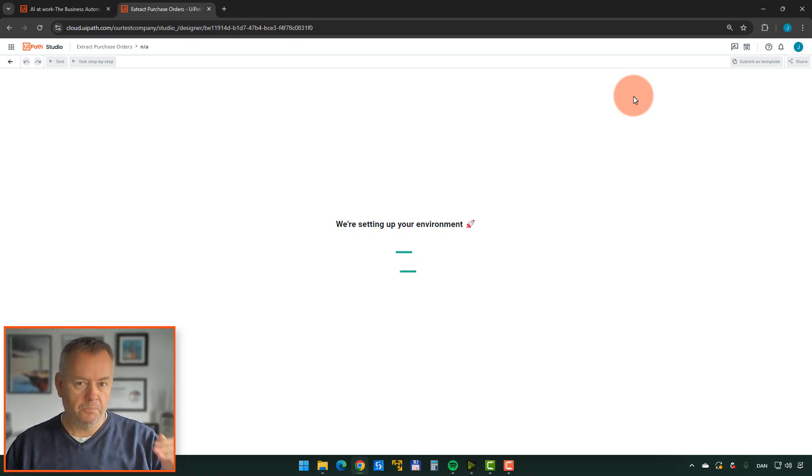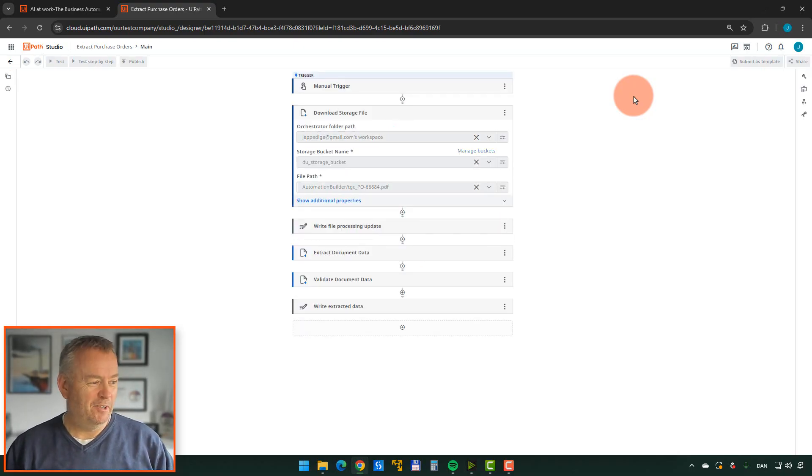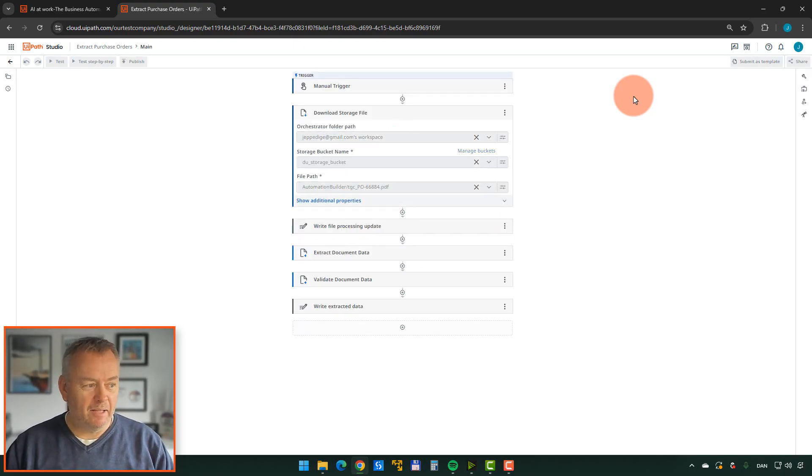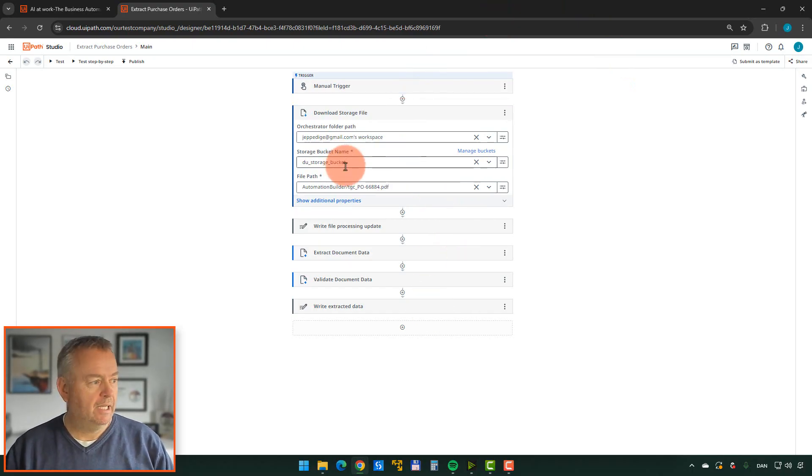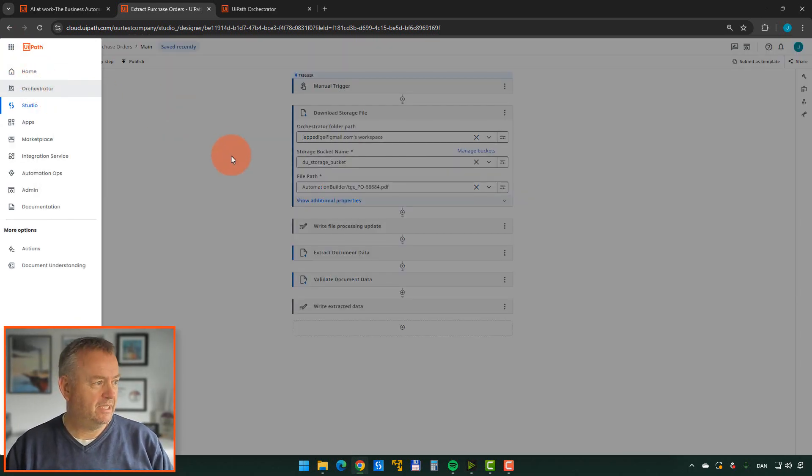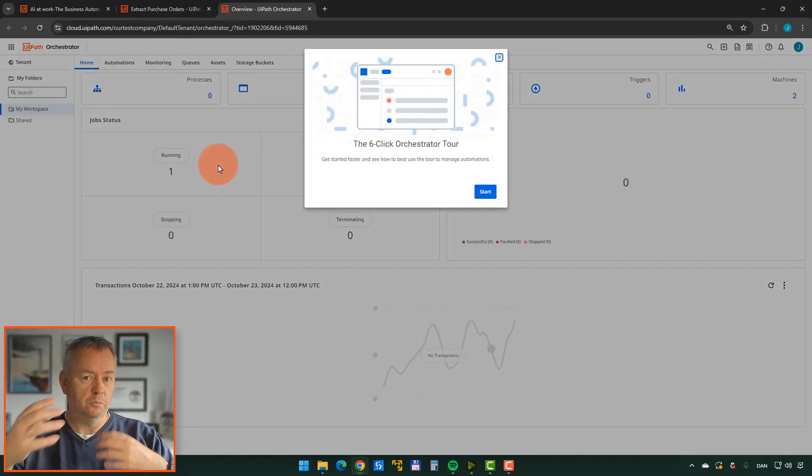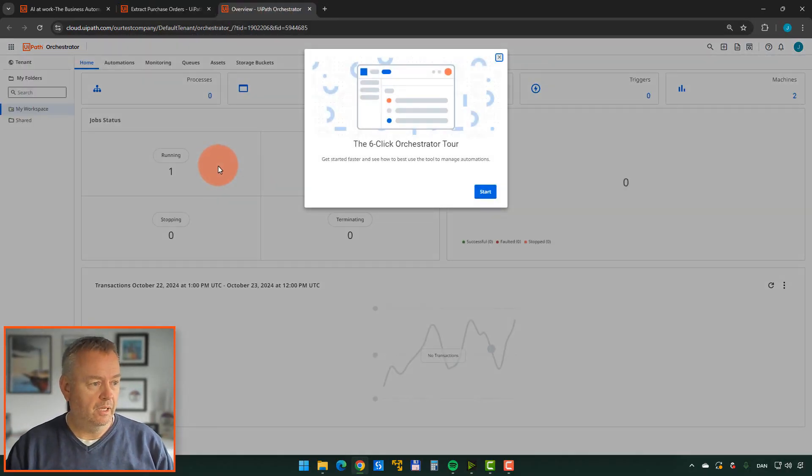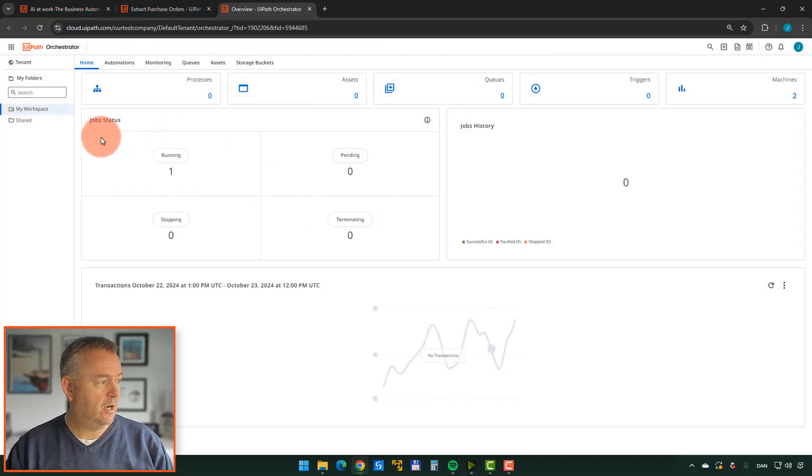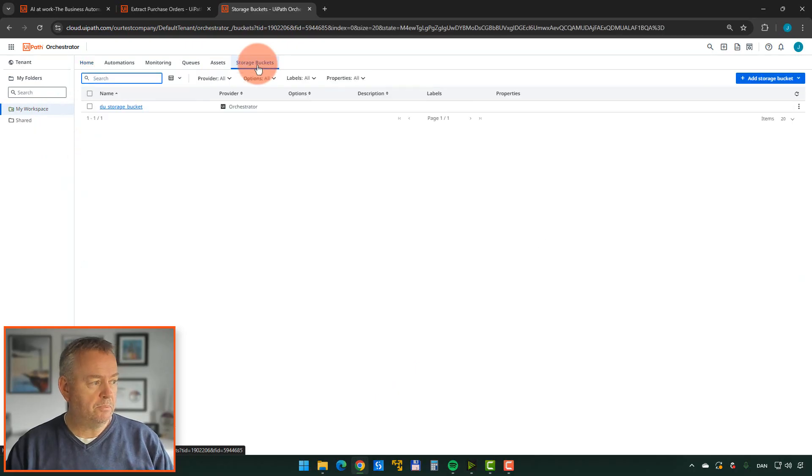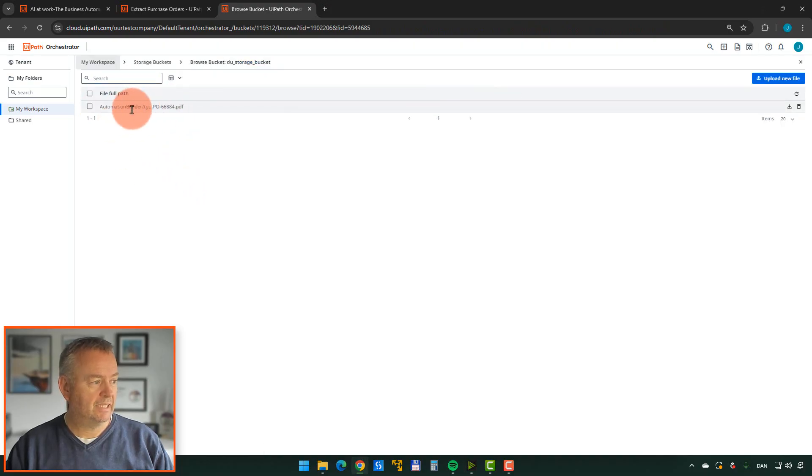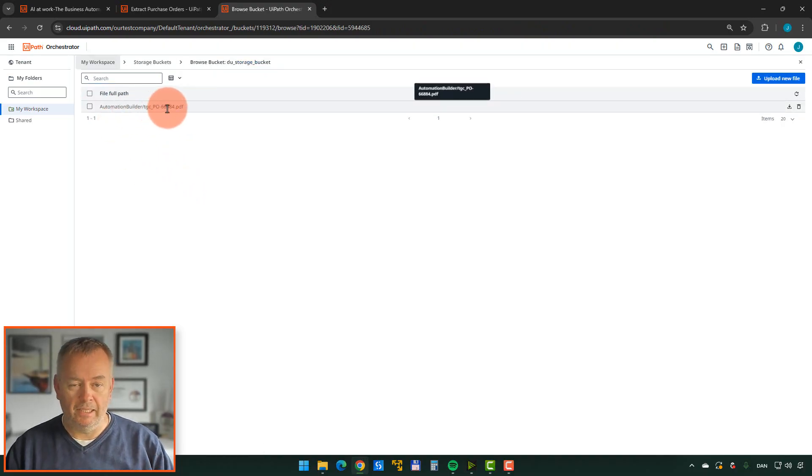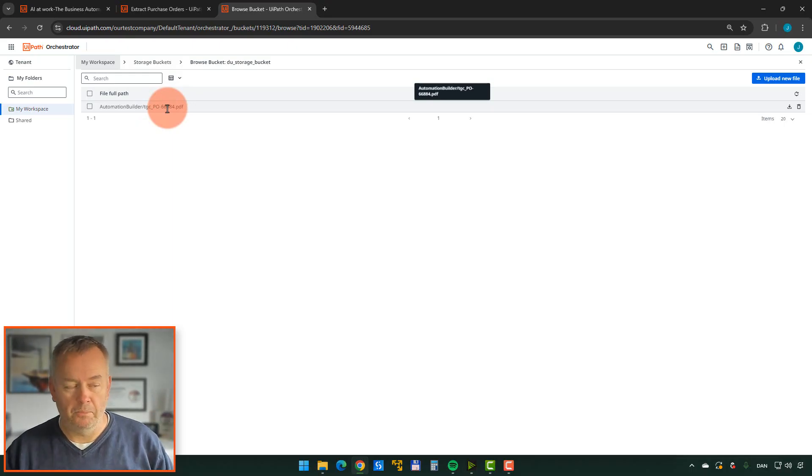And what that does is it looks into what's called a storage bucket. It's basically a folder. And if we look in what's called Orchestrator here, we can actually see that folder. And we can see the document that it's now building an automation around. So let's close this. We can go and see our storage buckets. We can see this one called DEU Storage Bucket. And inside of that, we have one document, 66884. That's the document that we sort of presented to the platform just a minute ago.